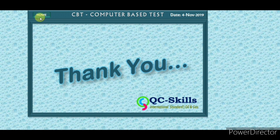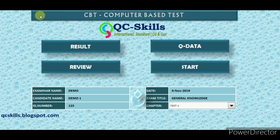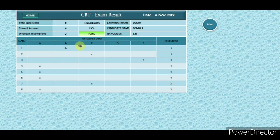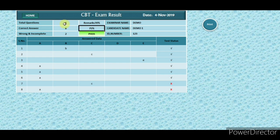Back to home page. Press the result icon. Press R&D to view your results.